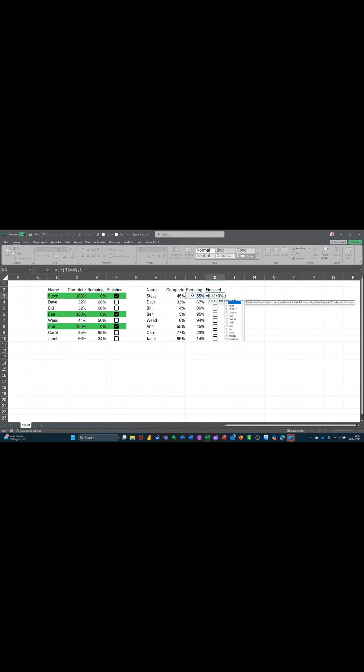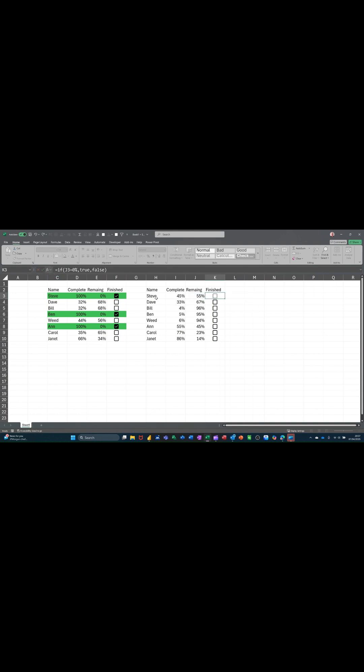comma, true, which would mean it would do a tick, comma, false, would not do a tick. And then close the bracket on that. Click the tick. Just double click that formula down.